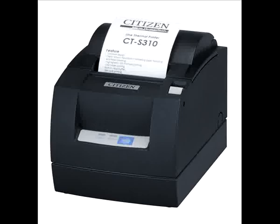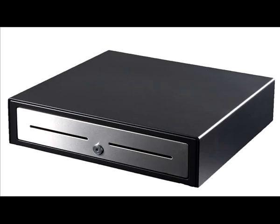Our application is also compatible with receipt printers and an electronic cash drawer that opens upon completion of sale.